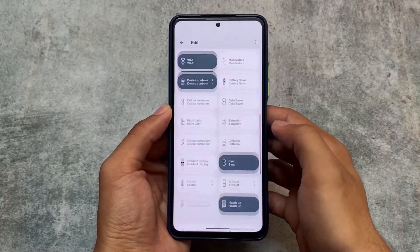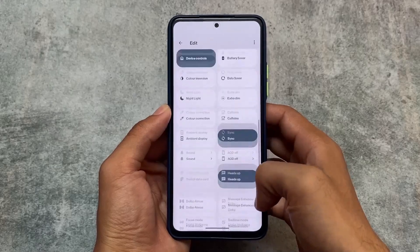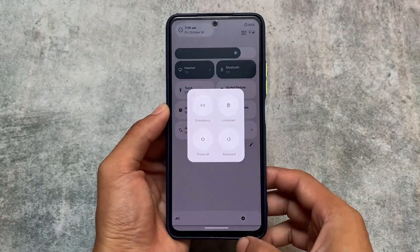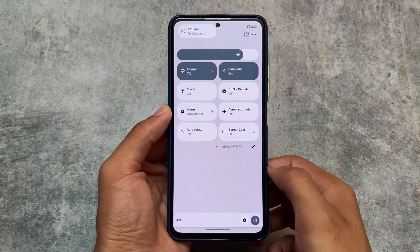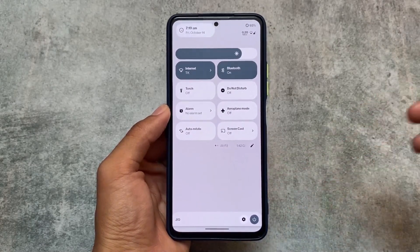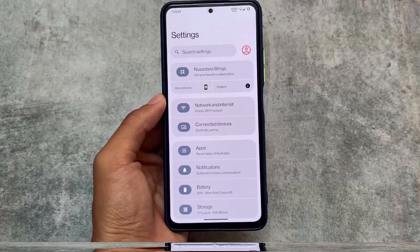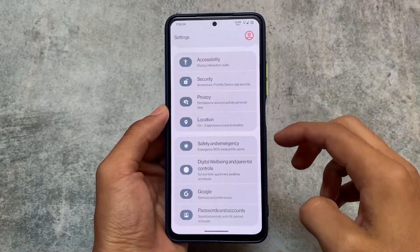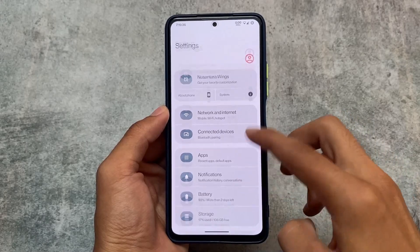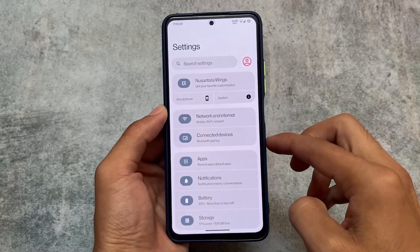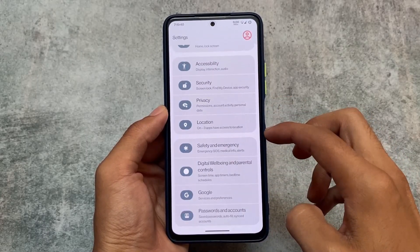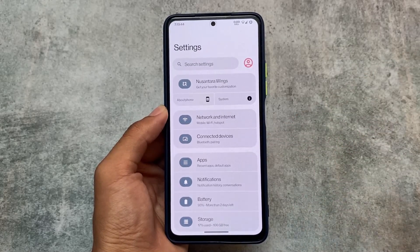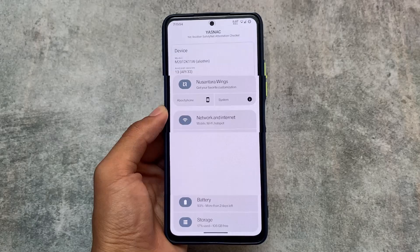Moving to the quick settings panel, we have a light background in light mode and dark in dark mode — I personally love this. Android 13 features are of course present; I have a separate video on those. The settings UI is almost the same as the previous update, no major changes.